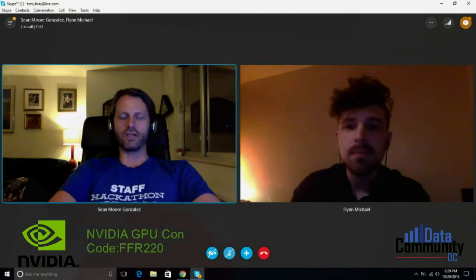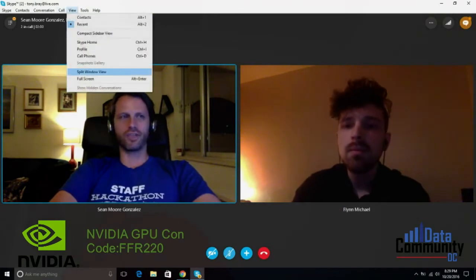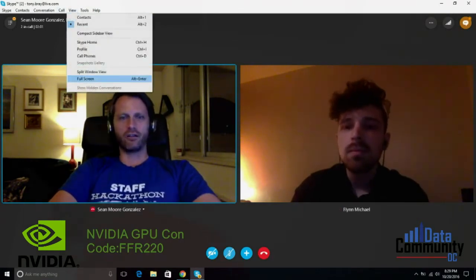There's also the NVIDIA GPU conference coming up, and Data Community has a code for you all — you can find it on our website and it'll be listed below.